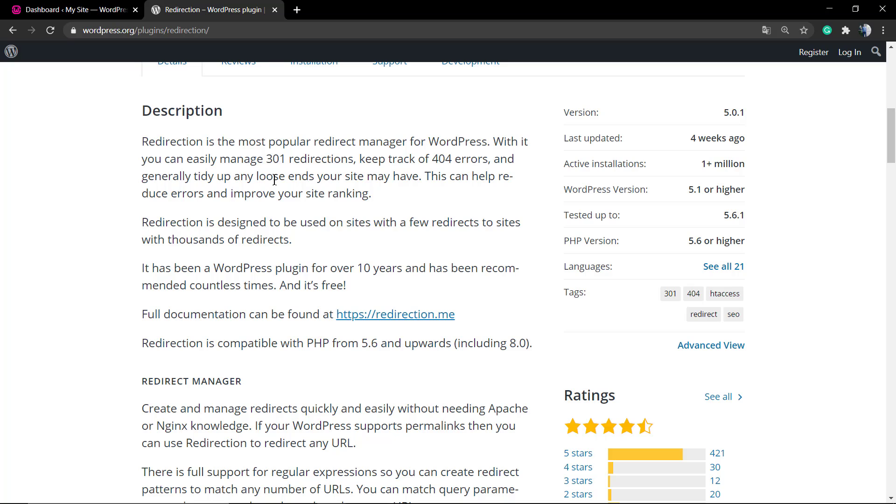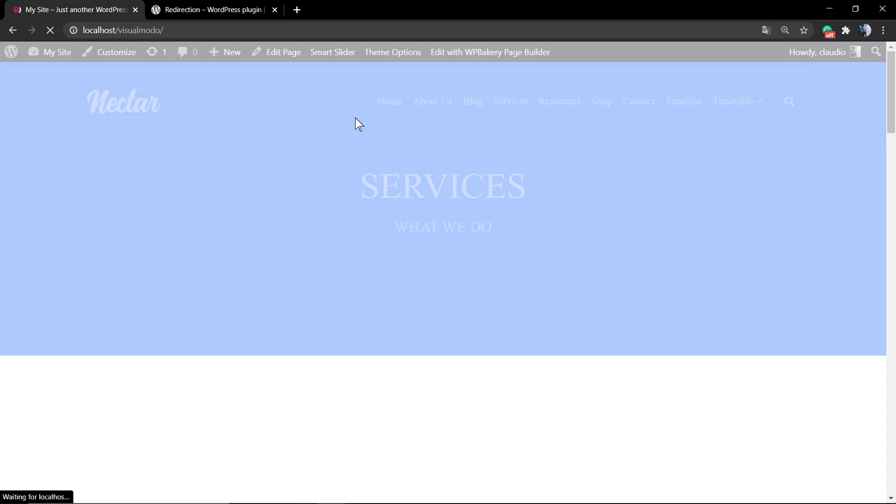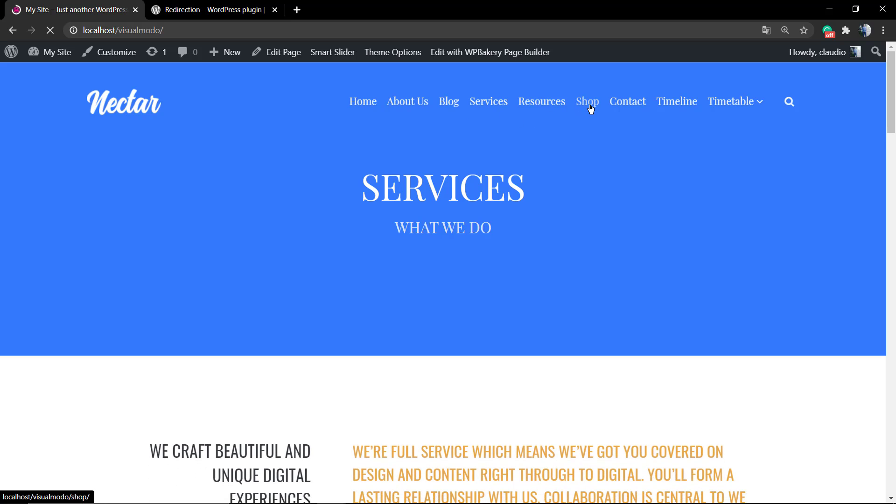We'll be using a WordPress plugin that is used by almost 1 million websites. The plugin is available on wp.org and everyone can download and use it for free. It's called, very suggestively, Redirection. So let me explain.